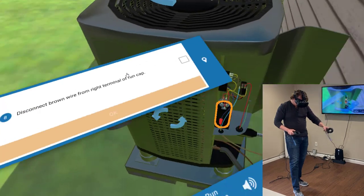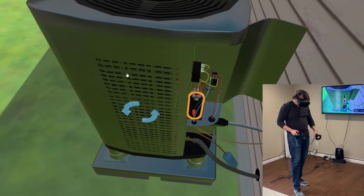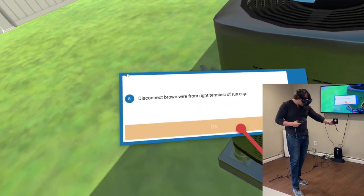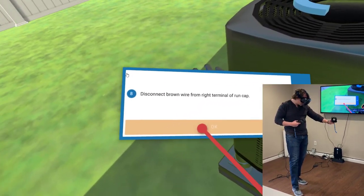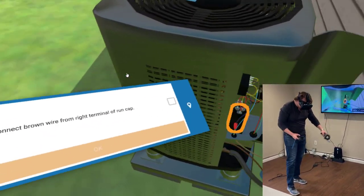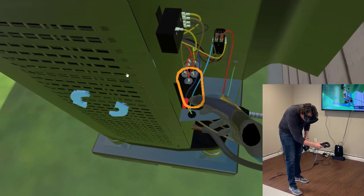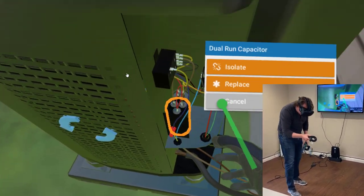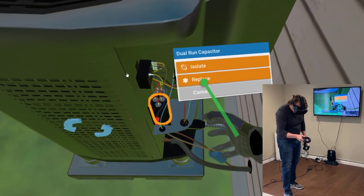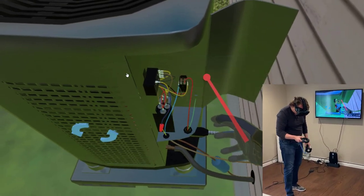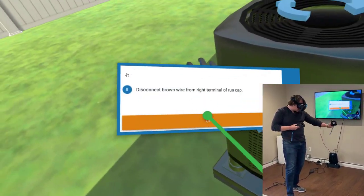Disconnect brown wire from right terminal of run cap. Now I'm actually going to dive into the run capacitor. OK, I'm going to isolate that to do some testing.